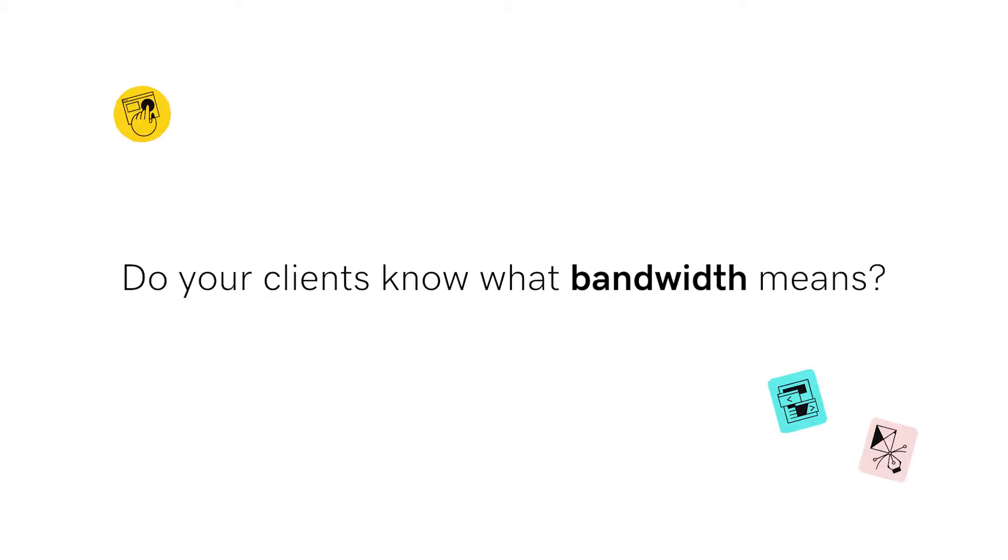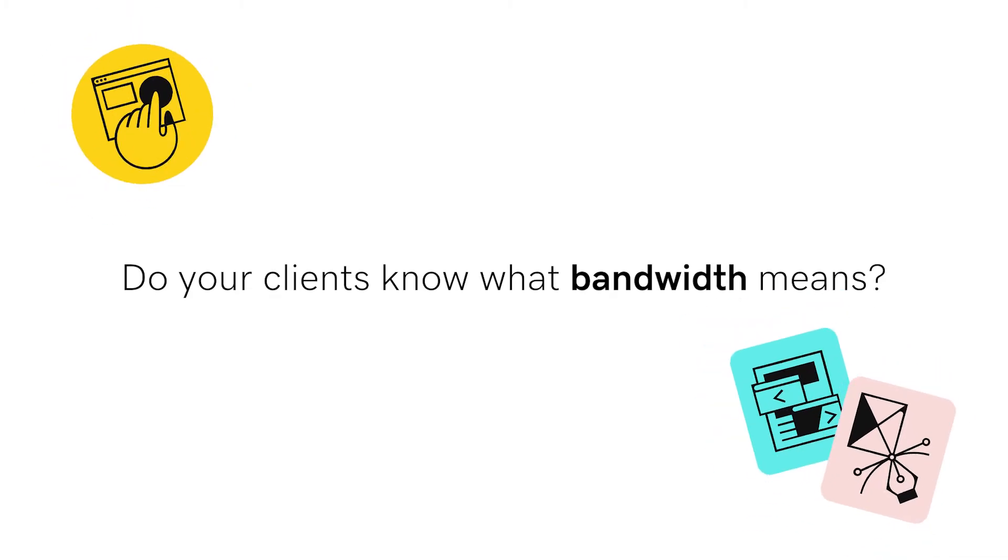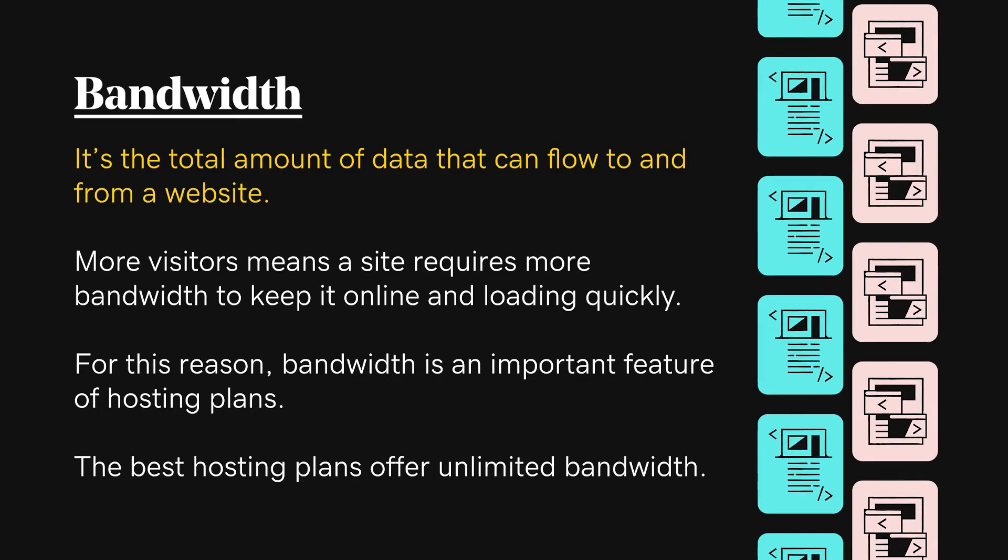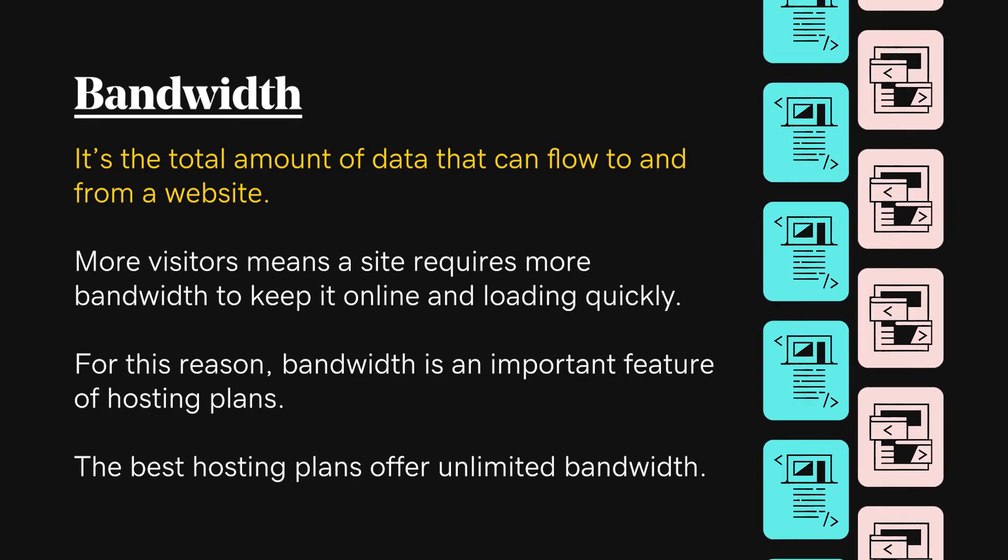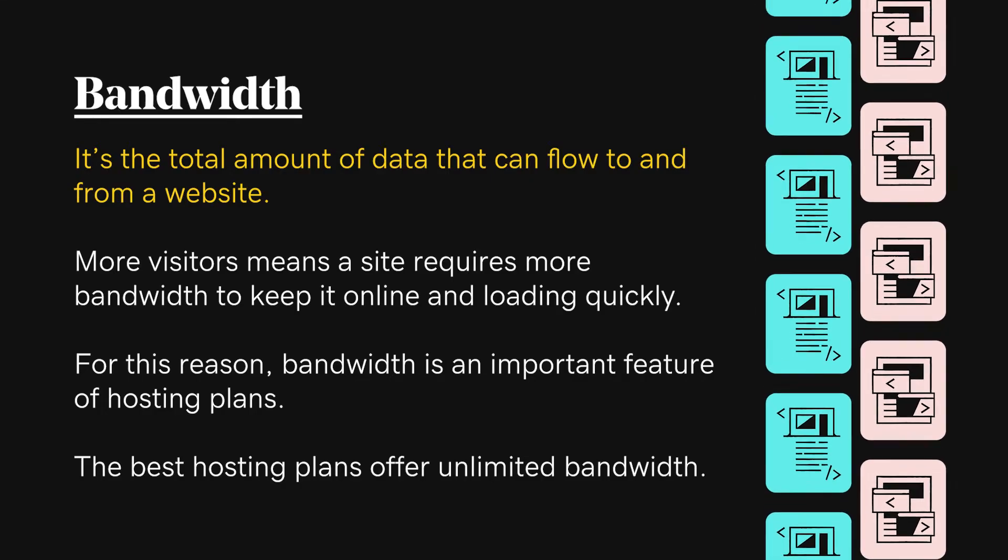Hey there! Do your clients know what bandwidth means? It's the total amount of data that can flow to and from a website.